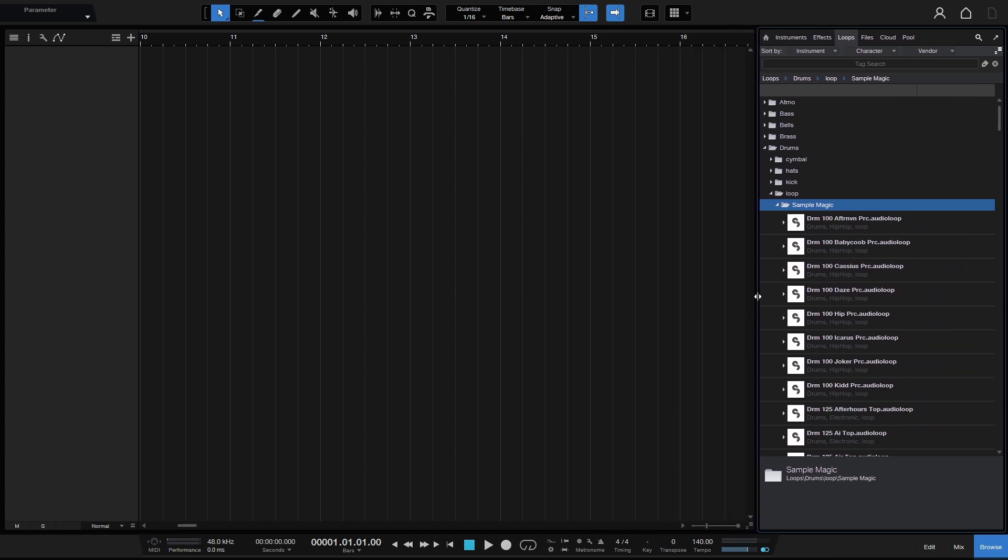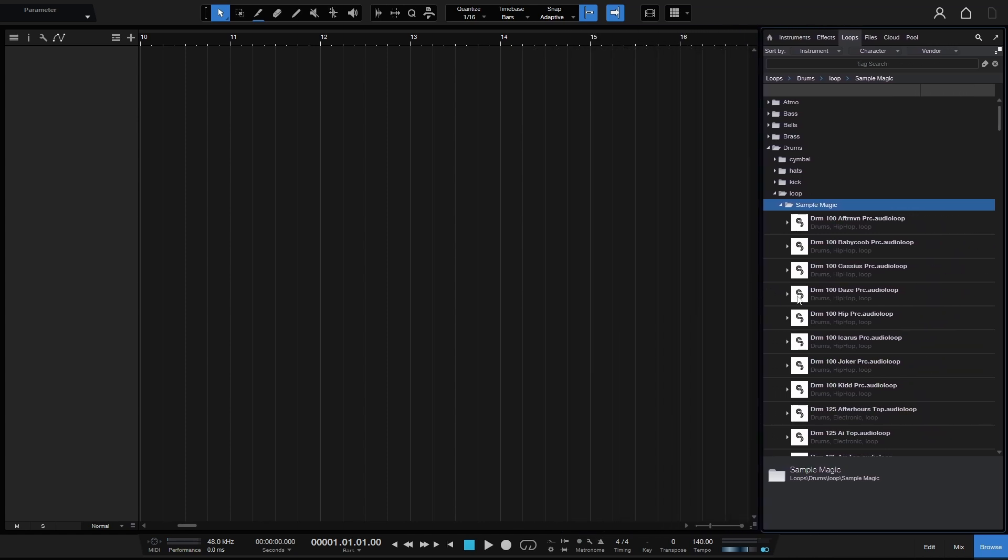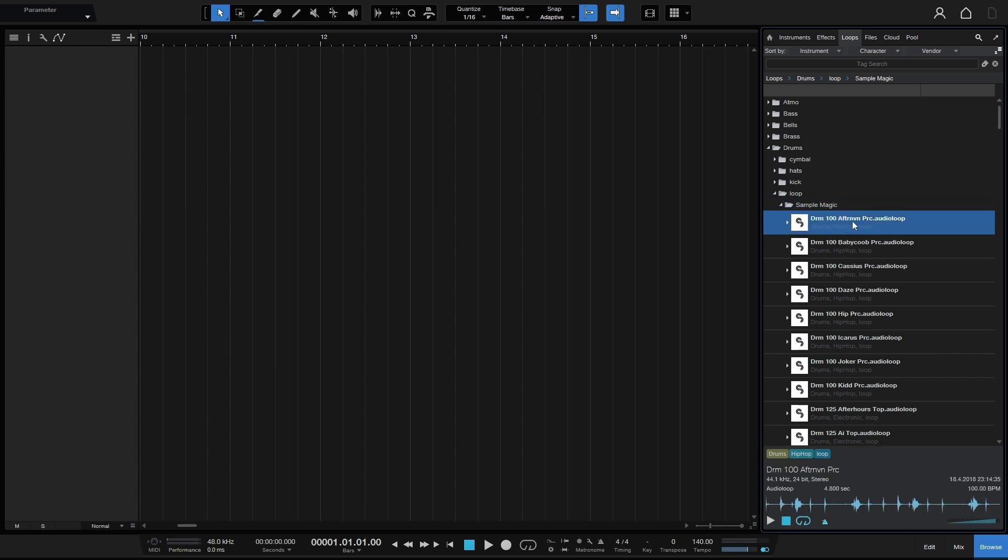Let's go ahead and pull that back to the right and now within the information pane down below when we have a file selected, I'll go ahead and double click on that to start playback. We can now see a waveform and this kind of updates as it's playing back so we can actually see where the audio information is.